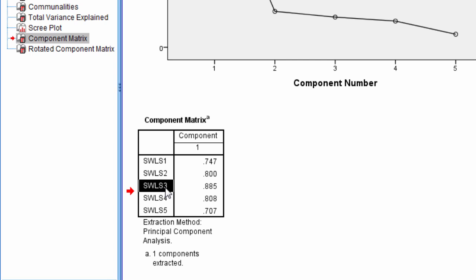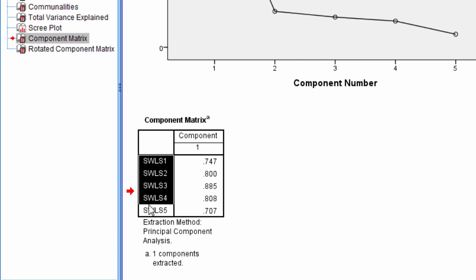So whatever SWLS 3 is measuring, and as a reminder, that question said, I am satisfied with my life, this loads or correlates the highest on the component of any of the items.